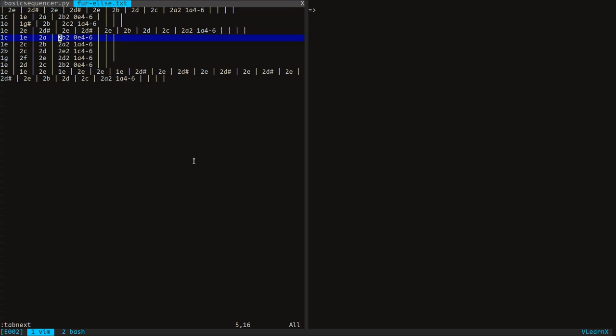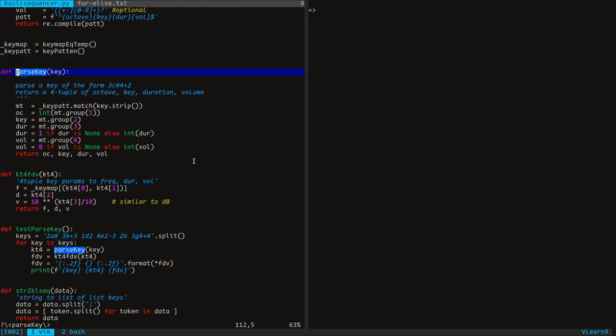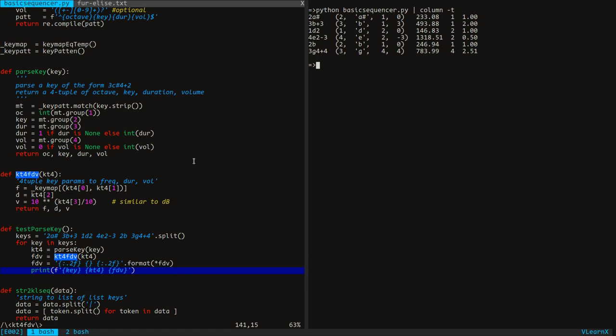Take a look at this file — we have created a key notation scheme for today's session. Each time step or frame is represented by a vertical bar. Multiple keys can be triggered in one frame. The first number is the octave, the second is the name of the key, and the remaining values are duration and volume — both are optional. Here is the function to parse such a key notation. It returns a tuple with these values. The next function maps the octave and the key to the corresponding frequency, then returns a size-3 tuple. Notice that the volume mapping is not linear.